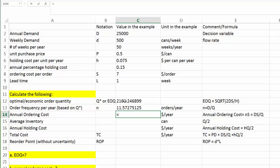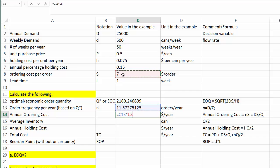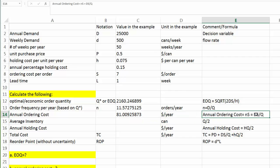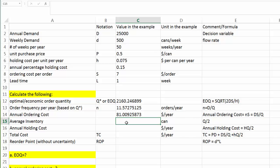Next, let's look at annual ordering cost. Two different ways of doing that. First, we've already known the order frequency, 11.57. Each time we place an order, it costs us $7. So the annual ordering cost would be equal to order frequency times S, which is about $81. Alternatively, you can use the original formula, D times S over Q. You are going to get the same answer anyway.